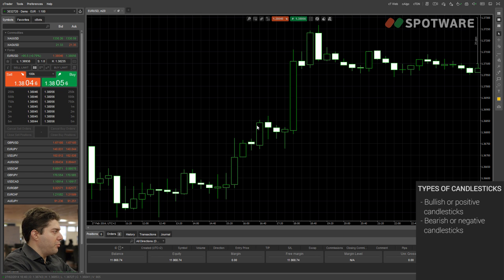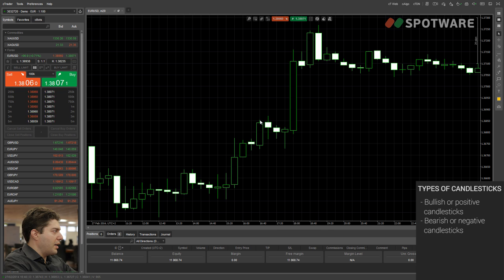So in this 20-minute period for this candlestick, it opened here, then it went either high or low at some point. Let's say that it went high here, then it went low here, and then it closed here.